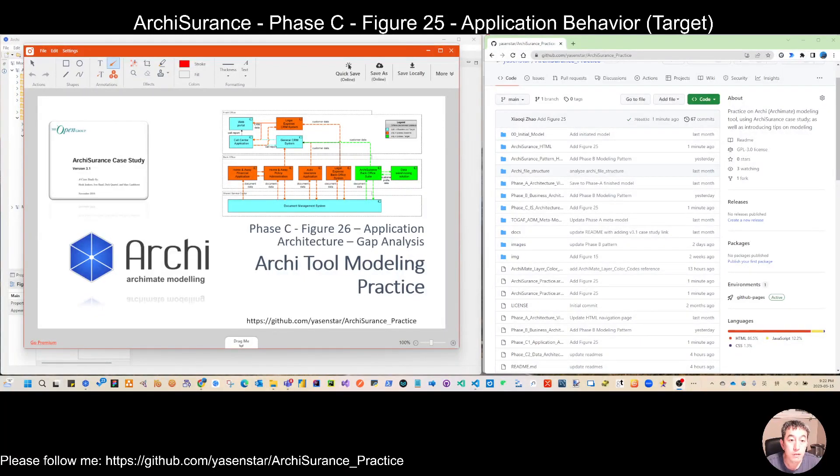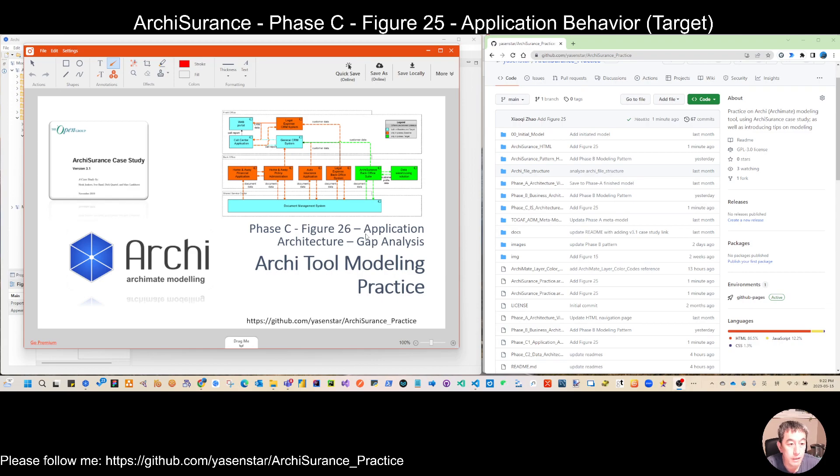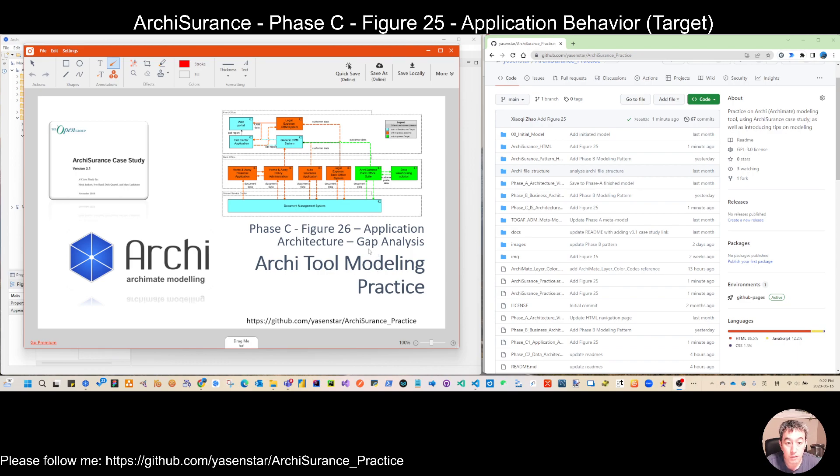Hello everyone. Now let's move to Figure 26. This is the last view in the information system application architecture. After this, we will move to data architecture. So this is called applications gap analysis.